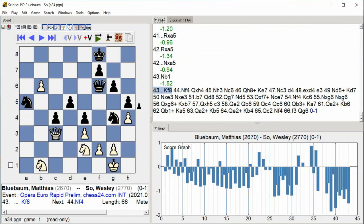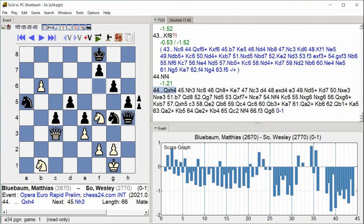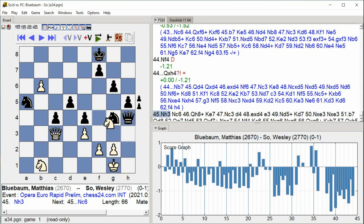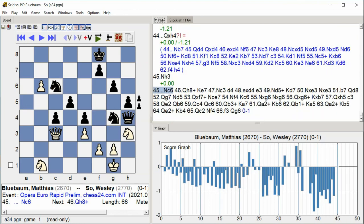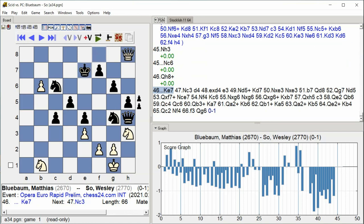Knight f4, Queen takes h4, Knight h3, Knight c6, Queen h8 check, King e7